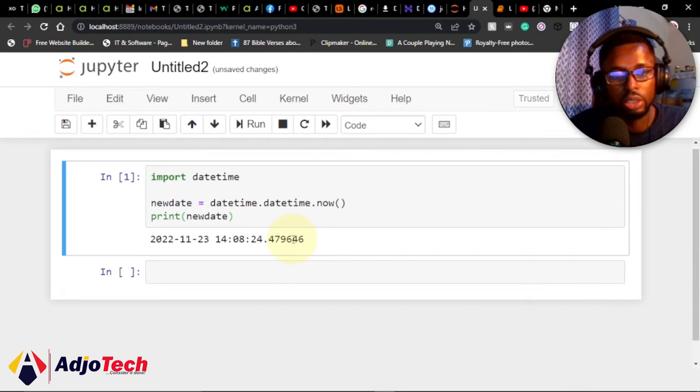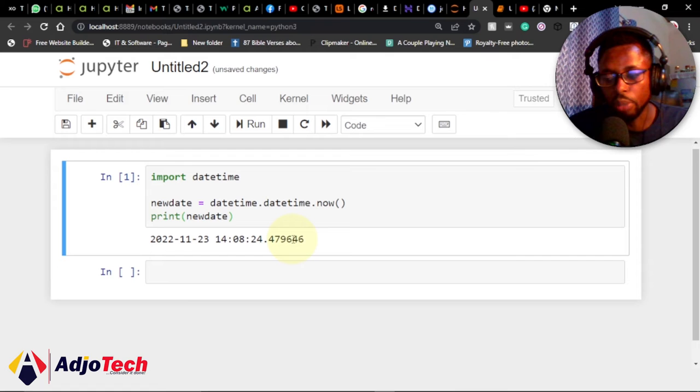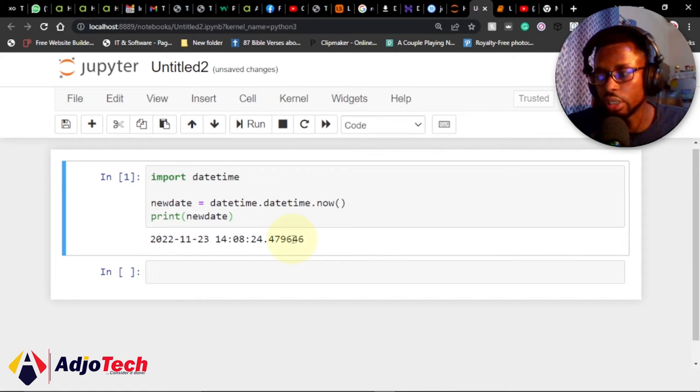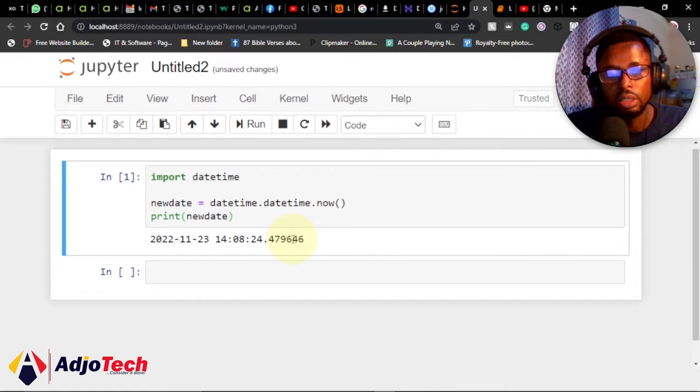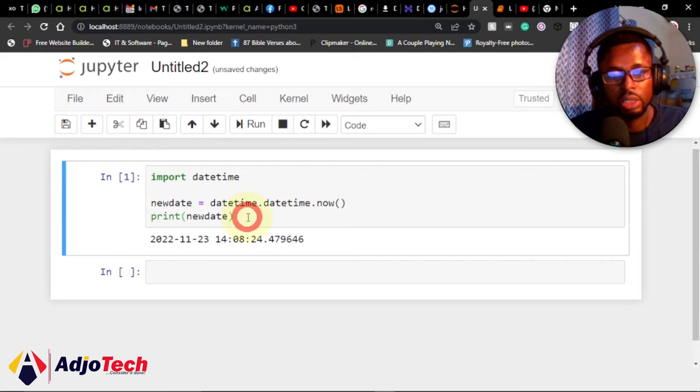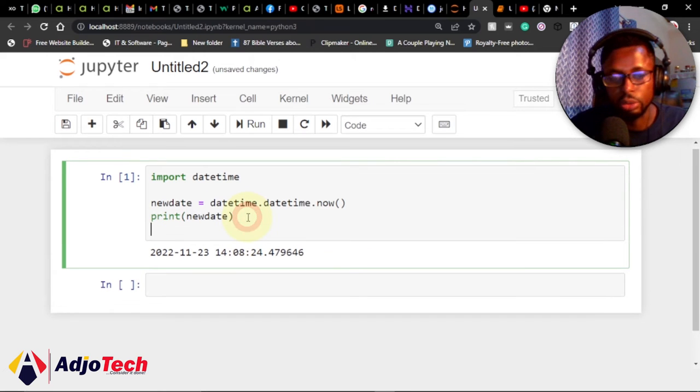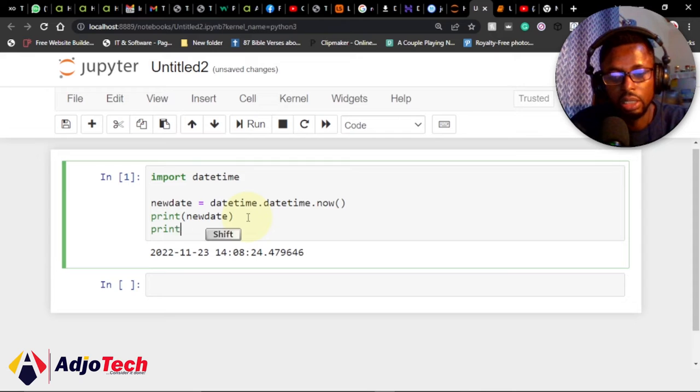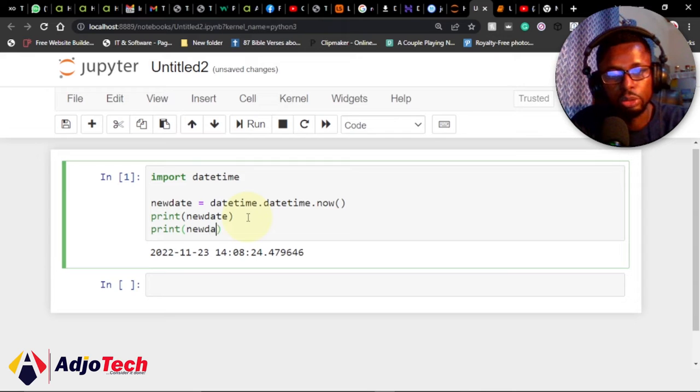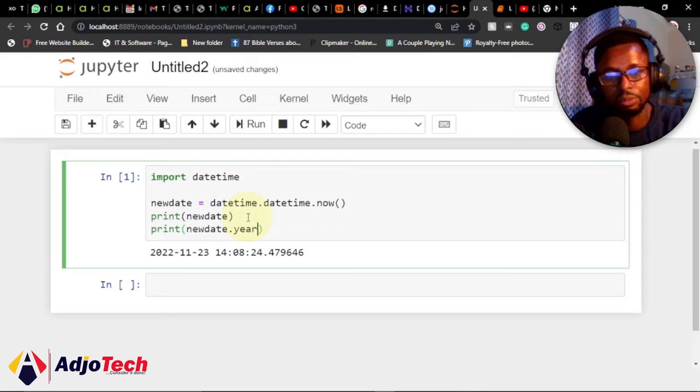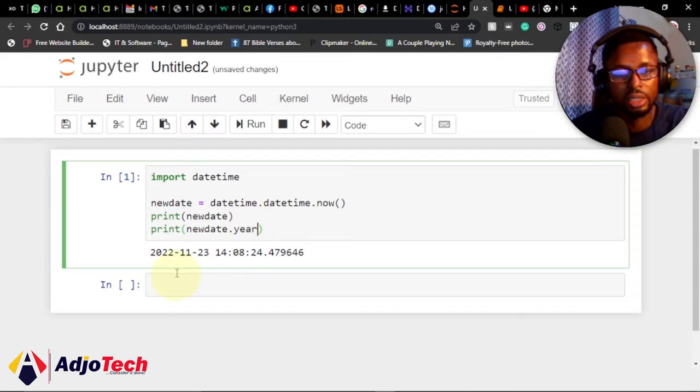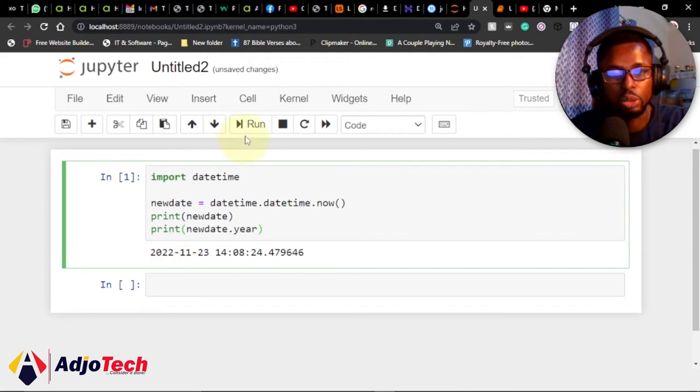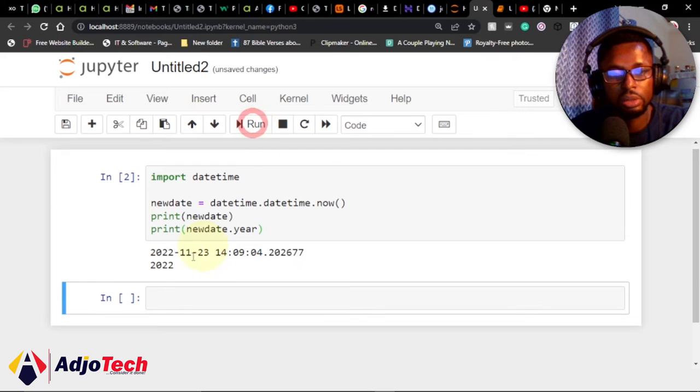You can do that as well. Let's say I want to print just the year. I can say print and target my variable newdate.year. I can just get the year. If I run this, you can see I'm going to print just the year—2022.